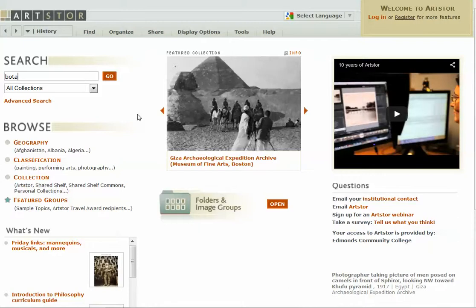So just start with a very simple search, put your artist's name in there, and click go.